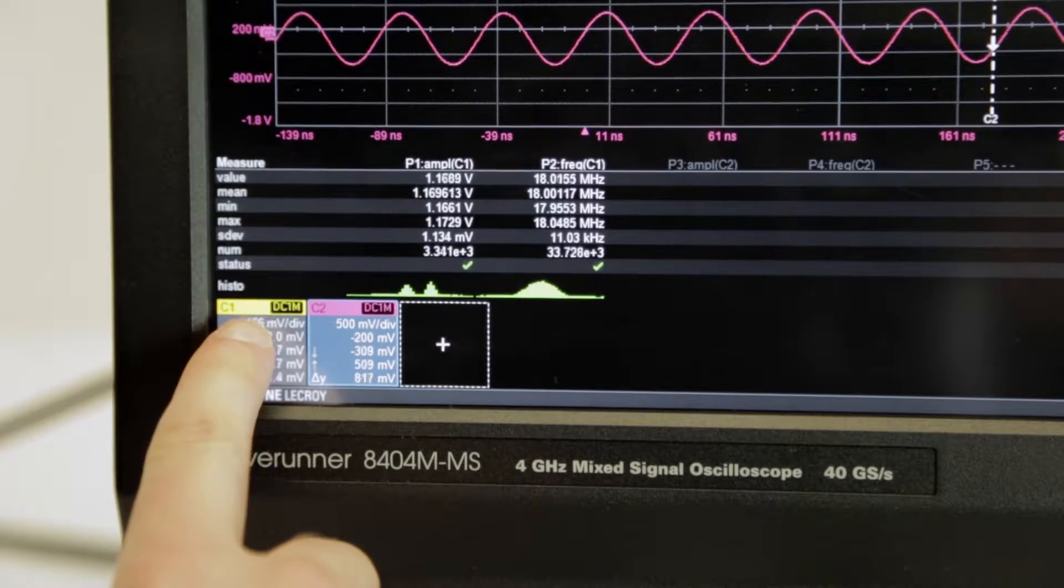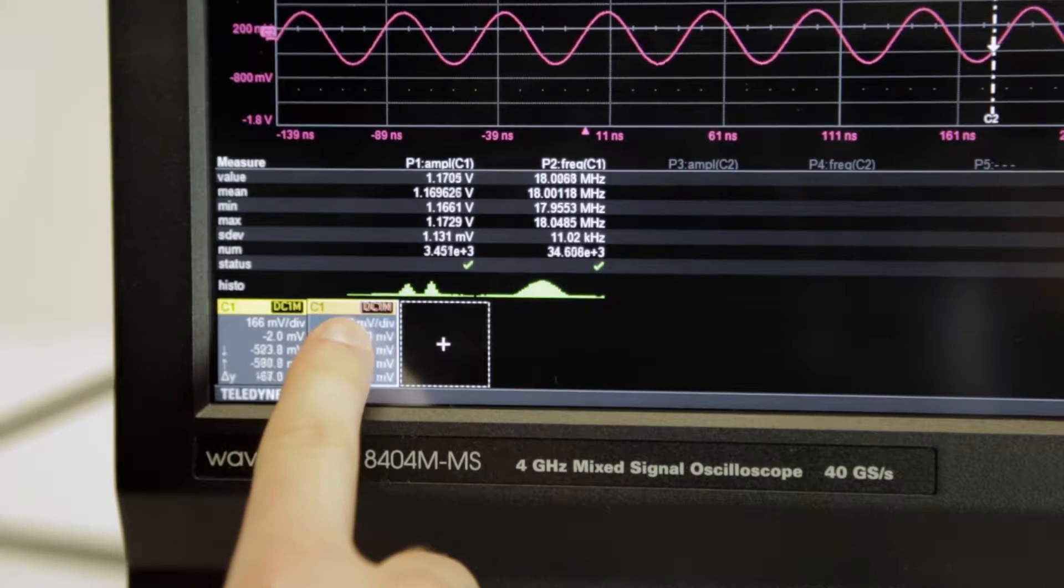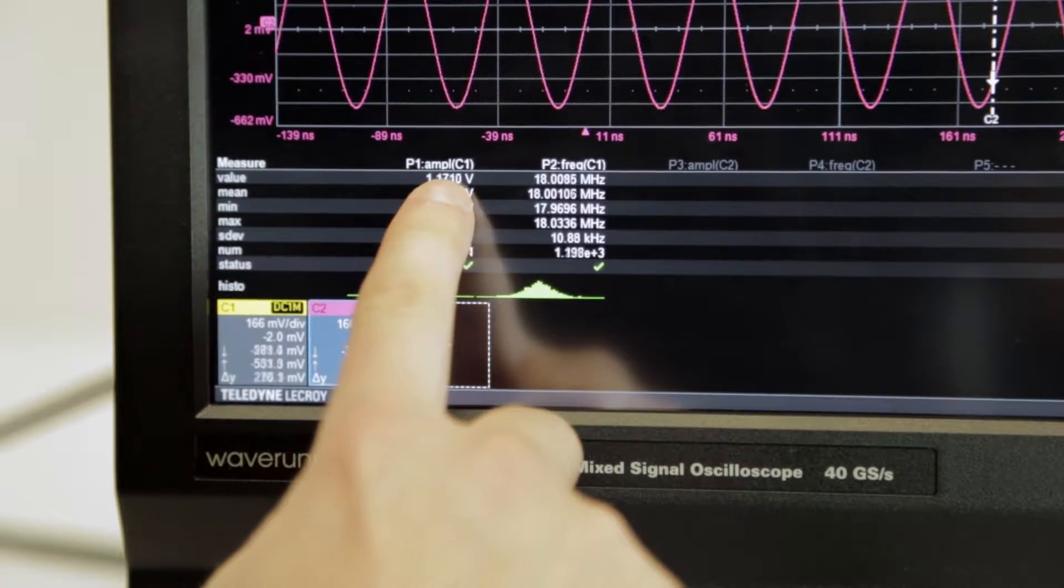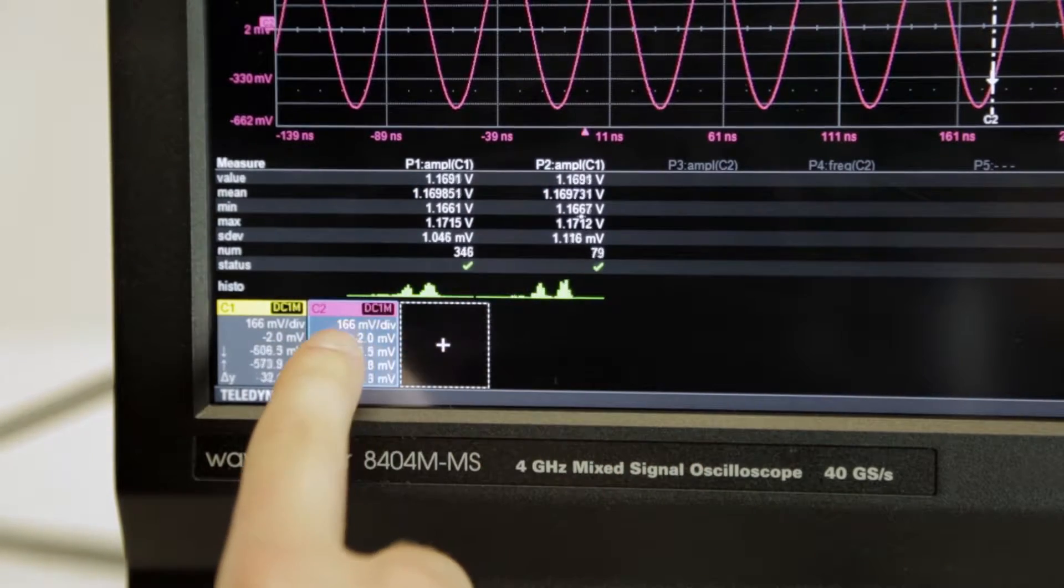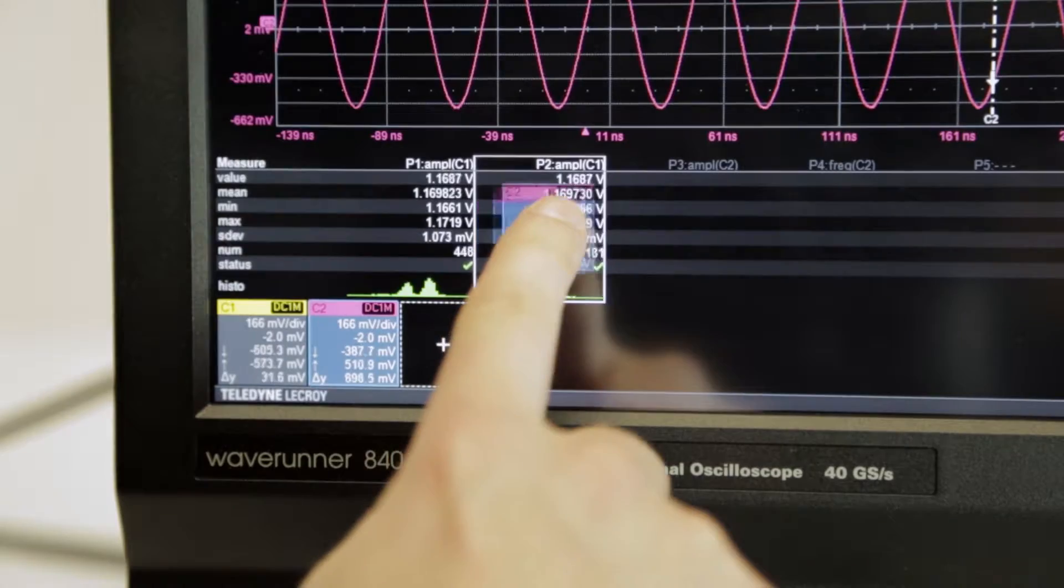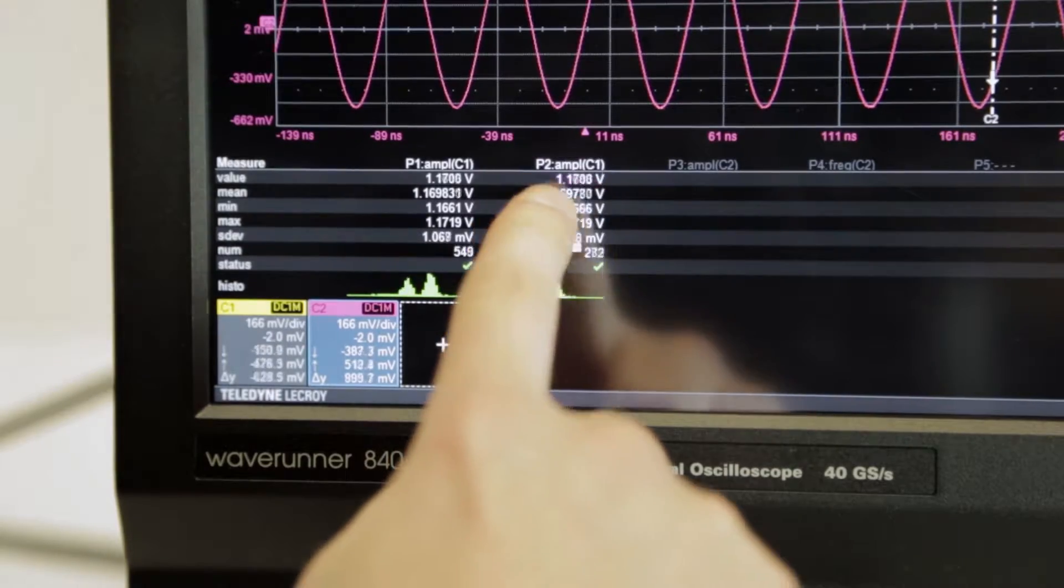Maui with OneTouch has revolutionary drag-and-drop actions to copy and set up channels, math functions, and measurement parameters without lifting a finger.